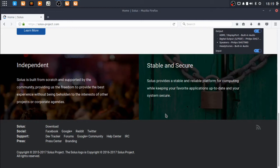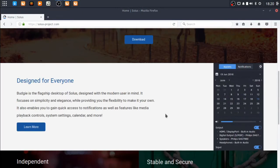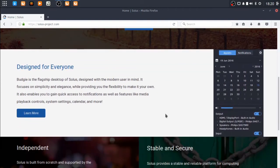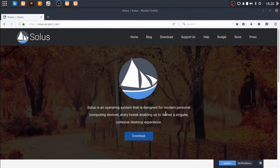Solus is independent. Solus is built from scratch and is supported by the community, providing them the freedom to provide the best experience without being beholden to the interests of other projects or corporate agendas. Like most of the ones that are based off of Ubuntu, if Ubuntu screws up, then everyone screws up because they're all based off of Ubuntu.